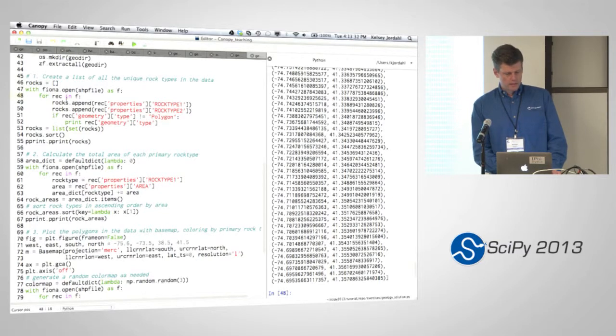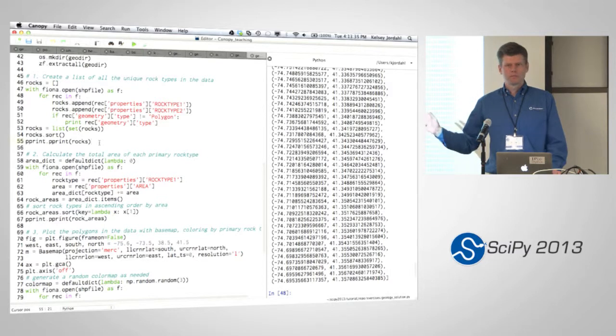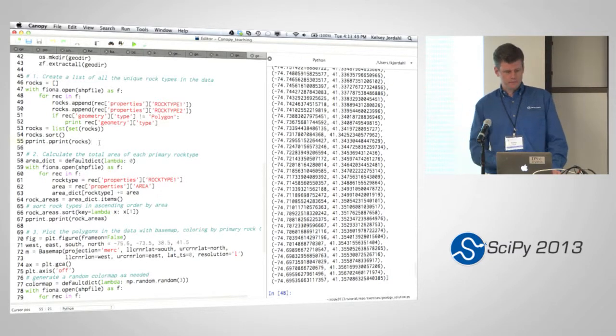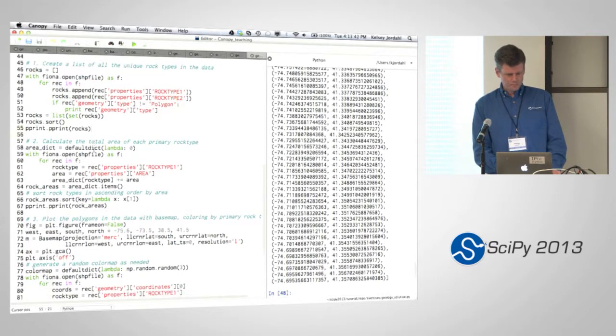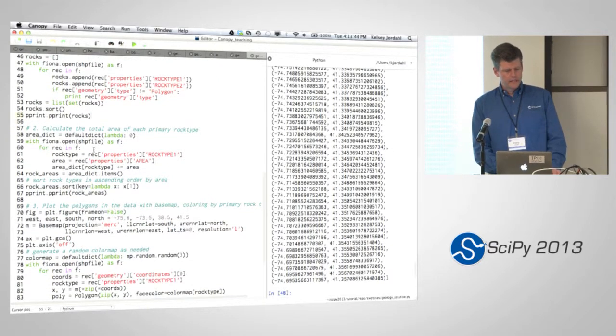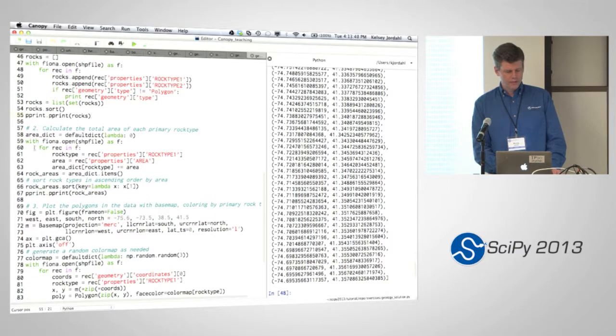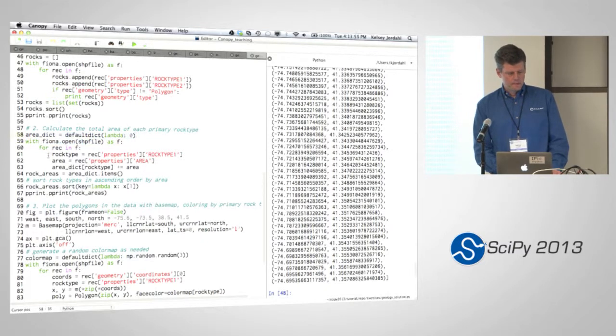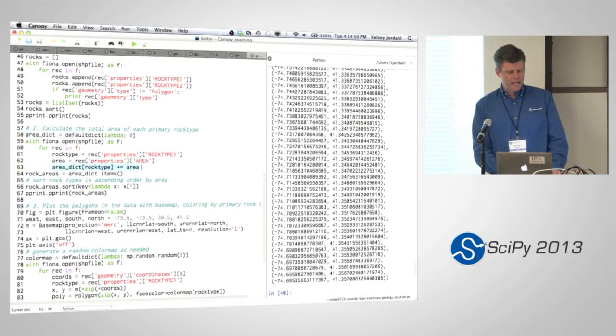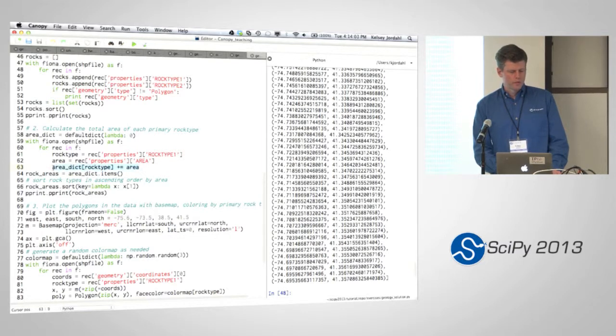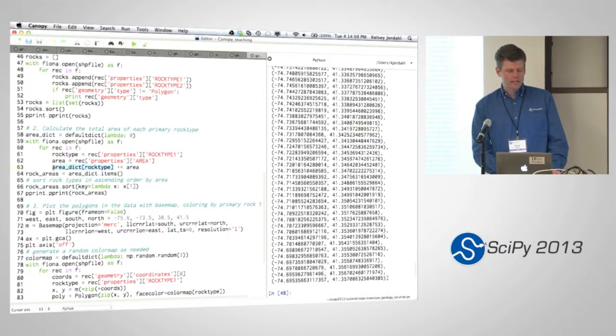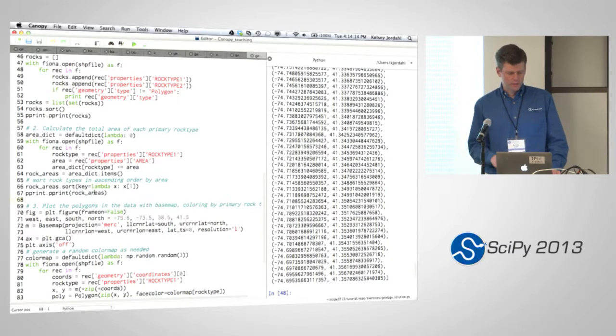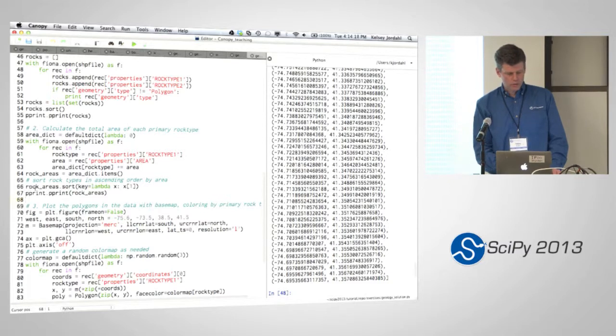So here is the rock type one. I think a lot of people, everyone who has Fiona running at least, was able to get this far to load the rock types and find that list of rocks. Then the next one is actually extracting a different property. So for each, so here I do this as a default dictionary. You could do this as a standard dictionary as well. Here I add the area of each row or each feature to that, the total for that rock type. And I create a dictionary of areas and I'm adding to those feature by feature.